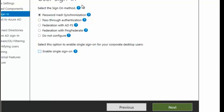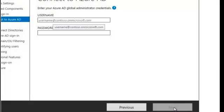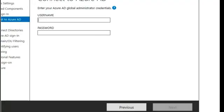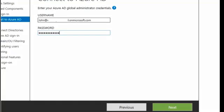We're going to accept that default of password hash synchronization by clicking on next. We also want to enable single sign-on, meaning you have one sign-on for everything. So we're going to select the option enable single sign-on and continue. At this point, you have to enter the credentials of the Azure Global Administrator, so you want to enter the username and password and continue.